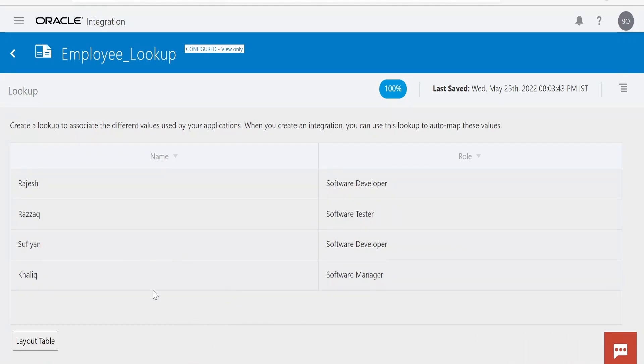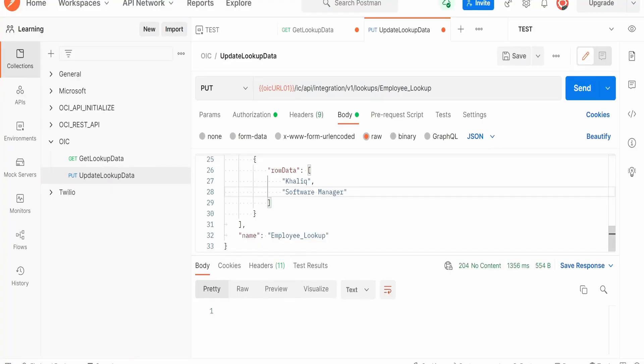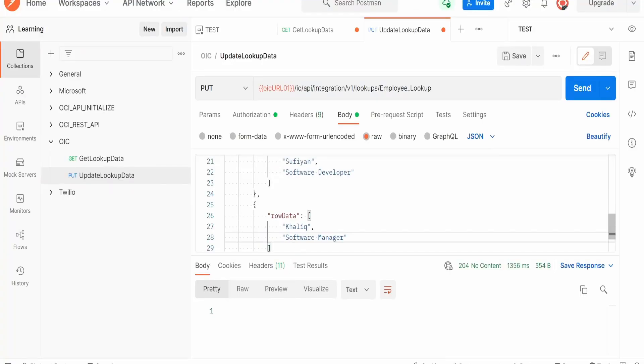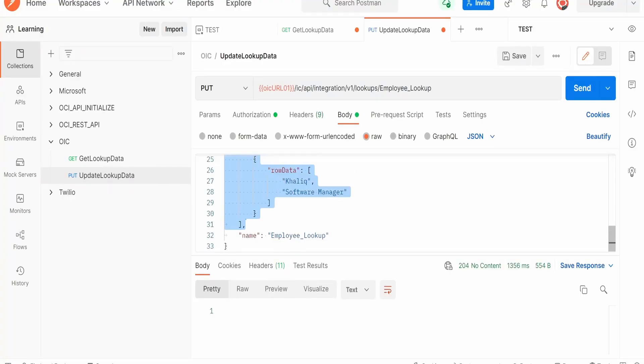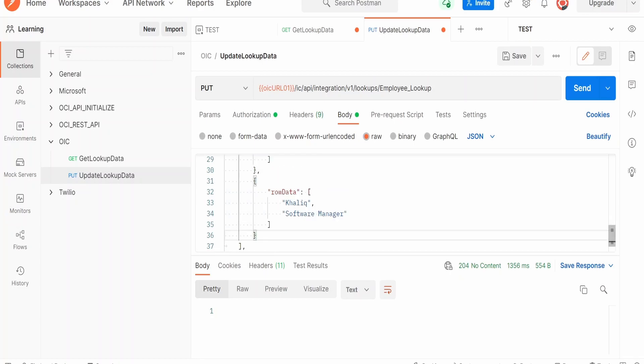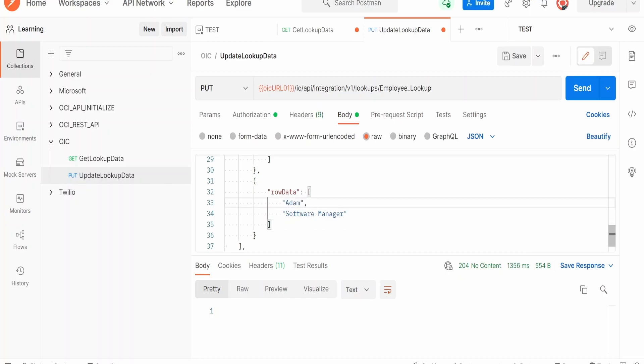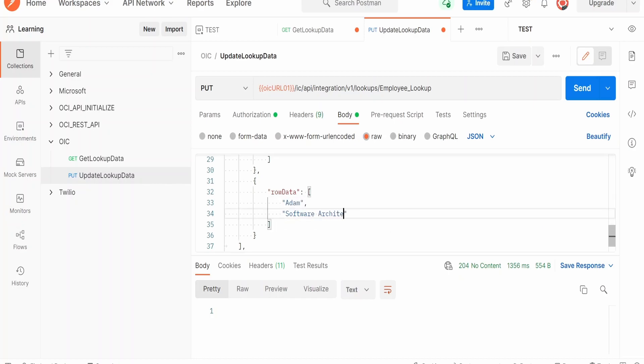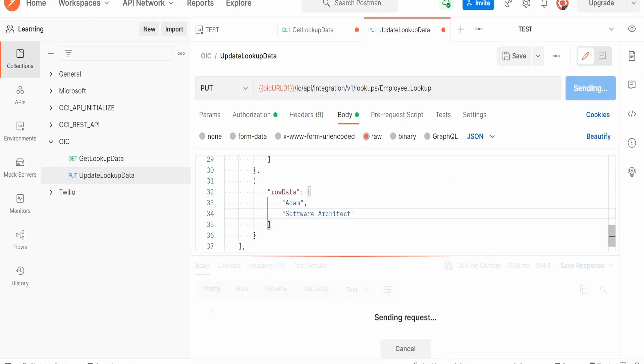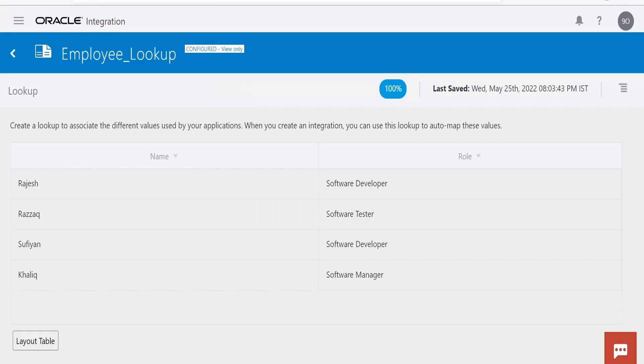Now I will try to add one more employee over here with the help of REST API. Let me copy the sample from here and paste here. I will add Adam who is the Software Architect, and click on Send. 204 status. Now let me refresh this lookup.